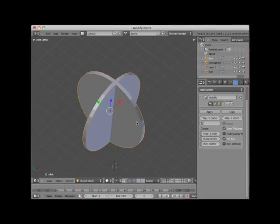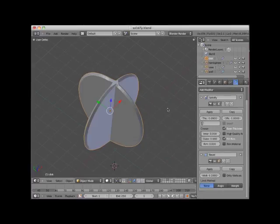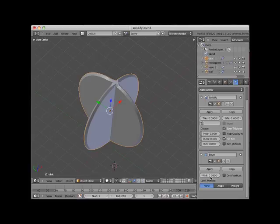I'll add a bevel modifier. I'll set the bevel width to 0.09 and checkmark only vertices.